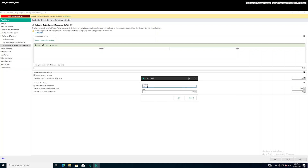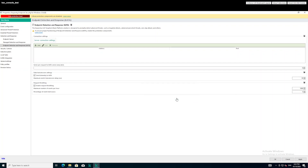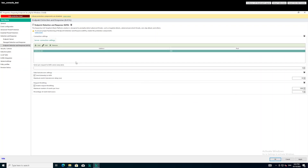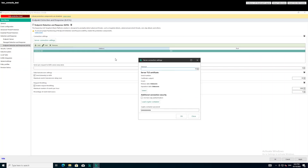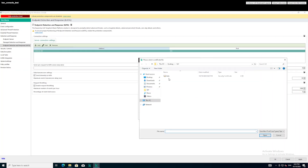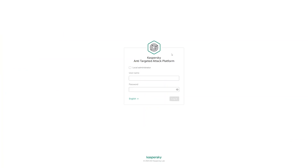Enable the component and specify the address of the central node for the KATA server. To securely connect EDR agents to the central node server, you must upload a TLS certificate that can be downloaded from the central web interface.